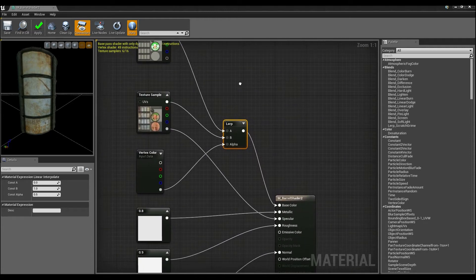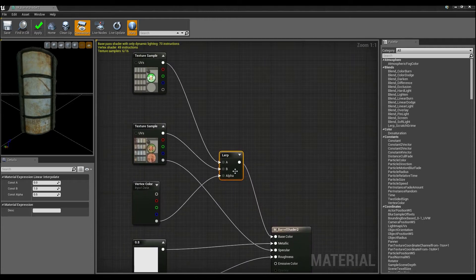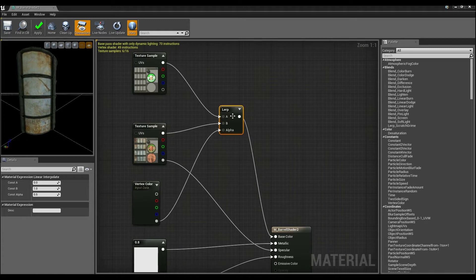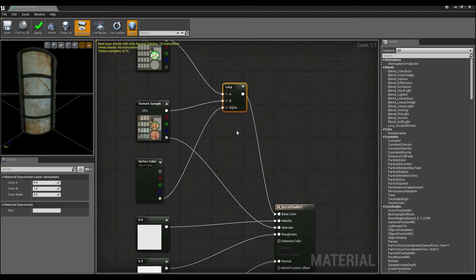Now for all those keeping track at home, you'll notice that we're going to actually have to do this on a few channels. We're going to need to do it on the diffuse, but we're also going to need to do it on the specular.